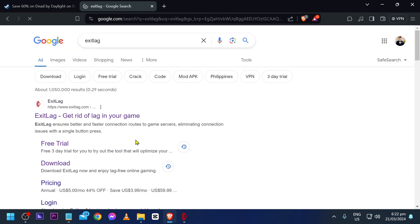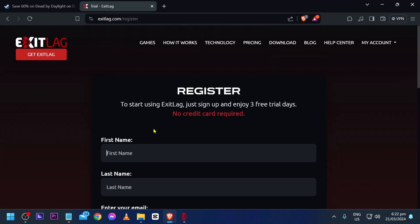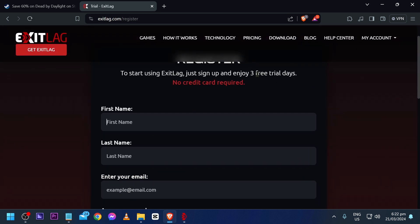First, go ahead and search for ExitLag on Google, then click the free trial. The free trial is going to be very ideal because you will have three days to try the app before purchasing it.